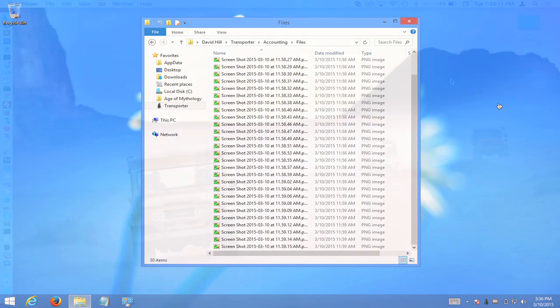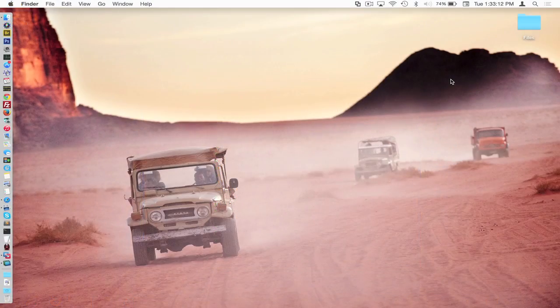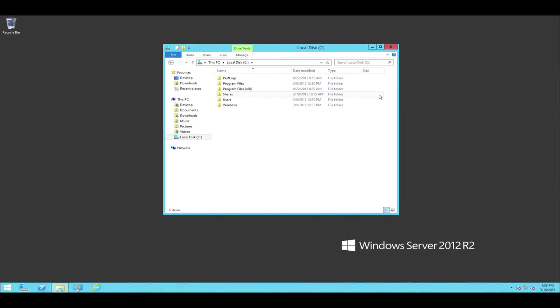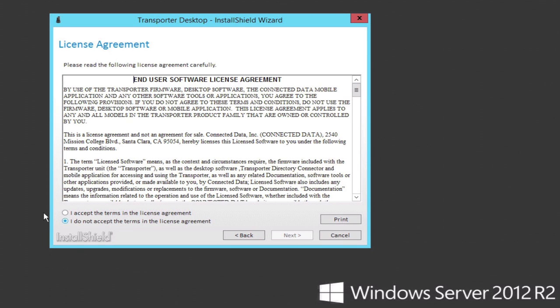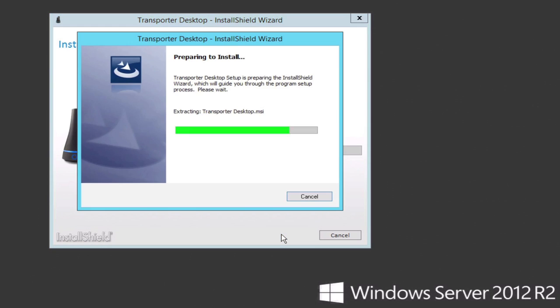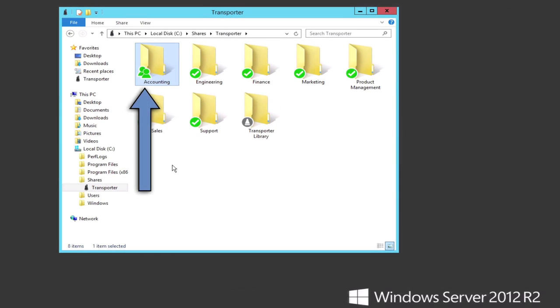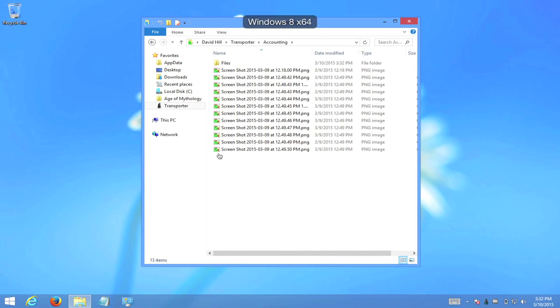So to recap, as part of this video, we have consolidated our shares, we've installed Transporter Desktop on the Microsoft server, we have shared a folder via both CIFS and Transporter, and we have synced files from a CIFS only user to a Transporter only user, which will now work in both directions.